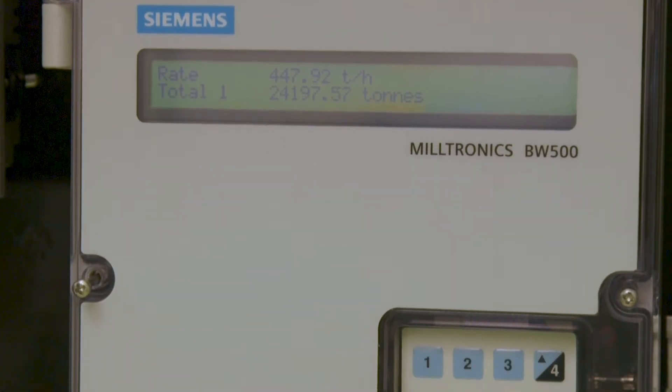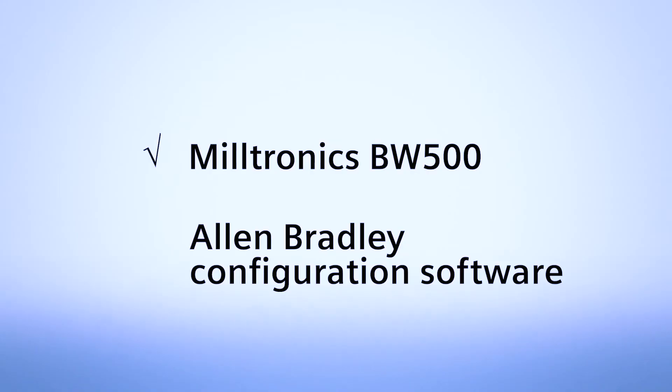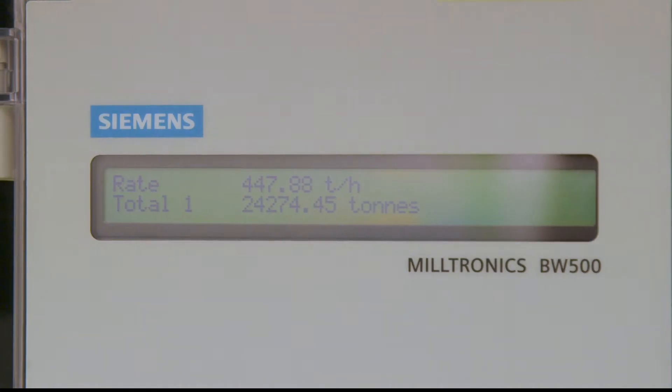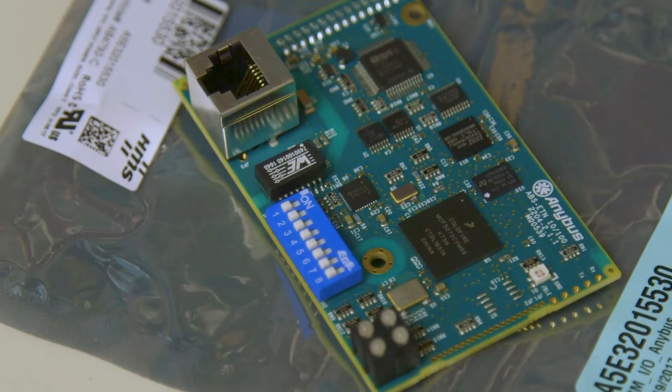Assuming that you are somewhat familiar with the Siemens BW500 and Allen-Bradley configuration software, using Ethernet IP is straightforward. Ensure that the BW500 has an Ethernet IP SmartLynx card installed.